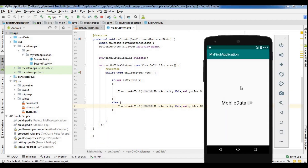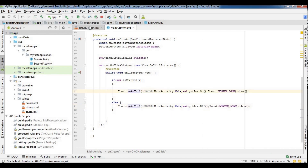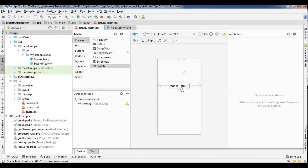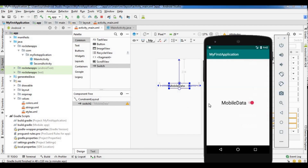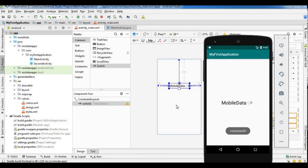The application is done, so we will test it. We go to mobile data and enable it — mobile data on. We click on the XML file and get the value of the application. Again we turn it off, so mobile data is off. We press the switch button and it displays the toast message. This is the main advantage. Thank you.